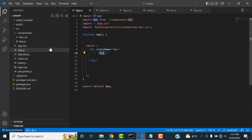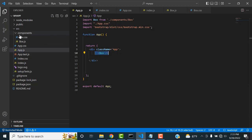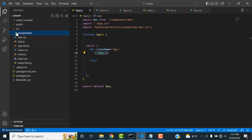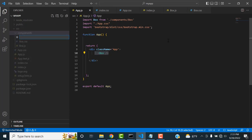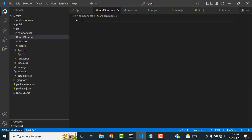In app.js, we call components. Whatever components you create, you call them here and the component will run. So here I'm going to create a new component. To create a new component, select the folder, right-click, and choose New.